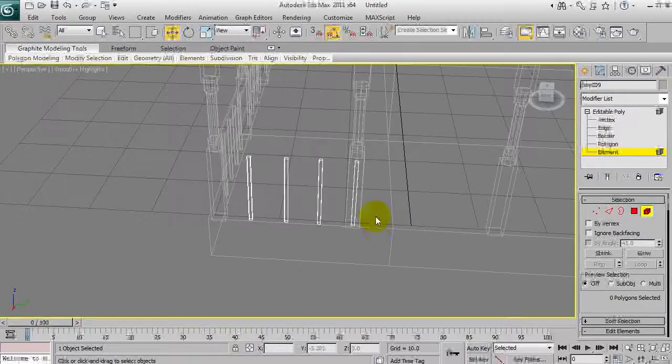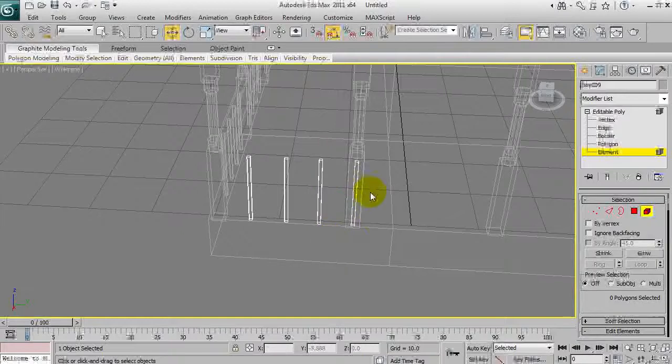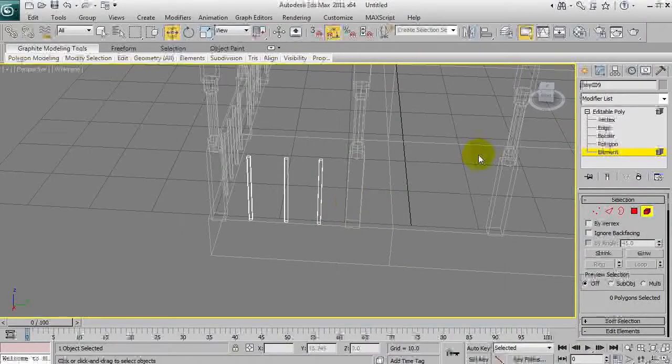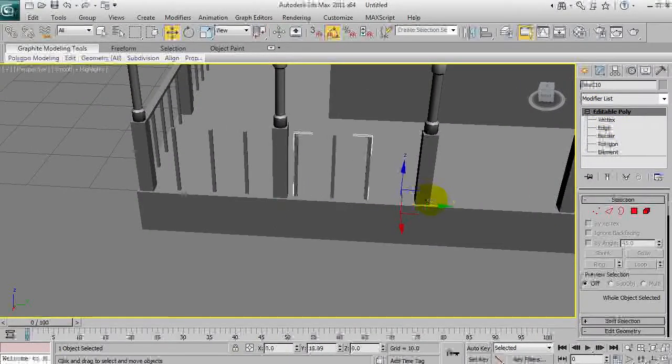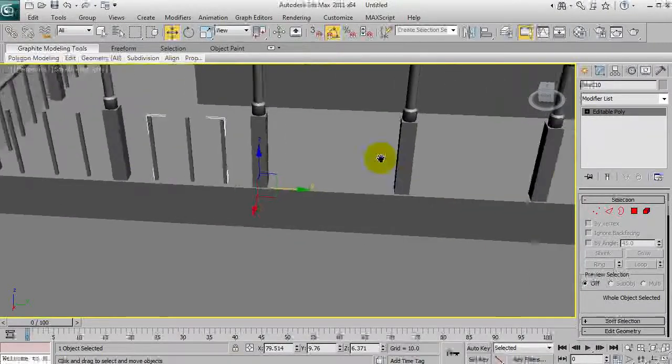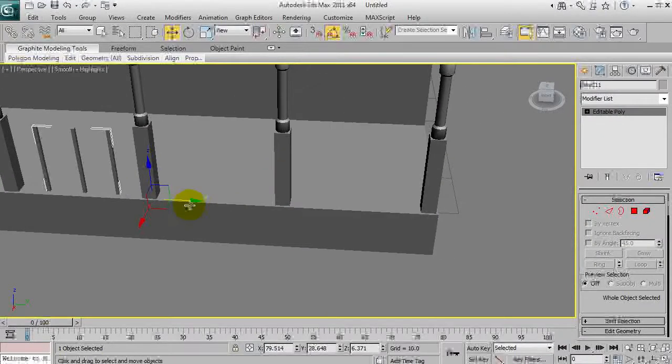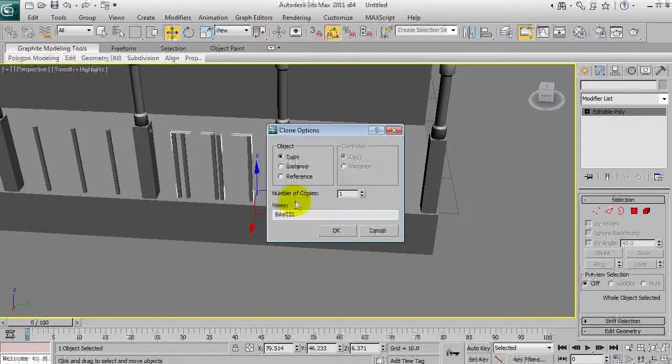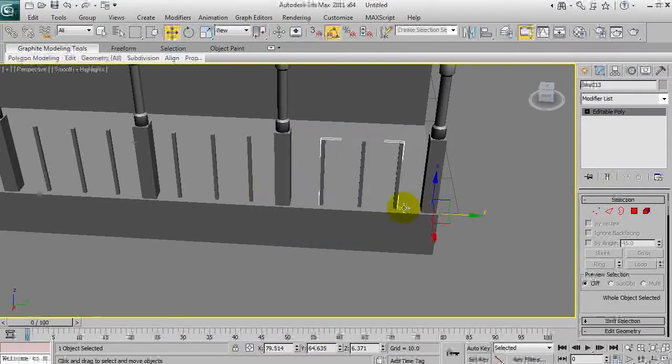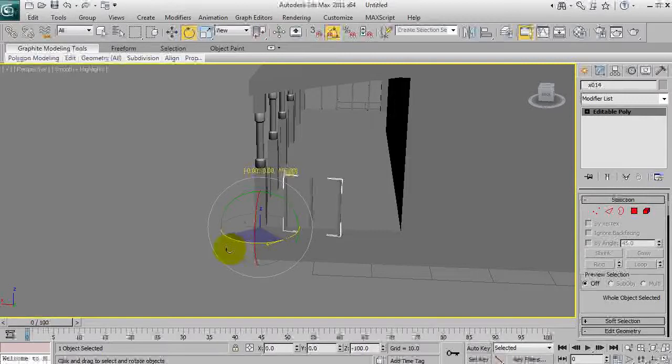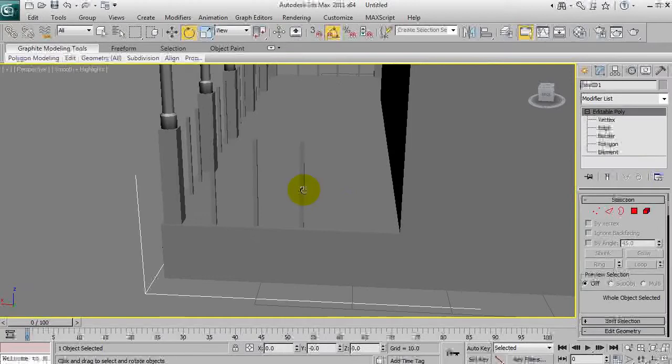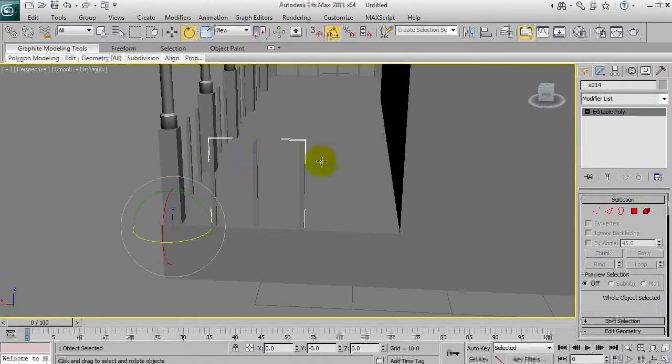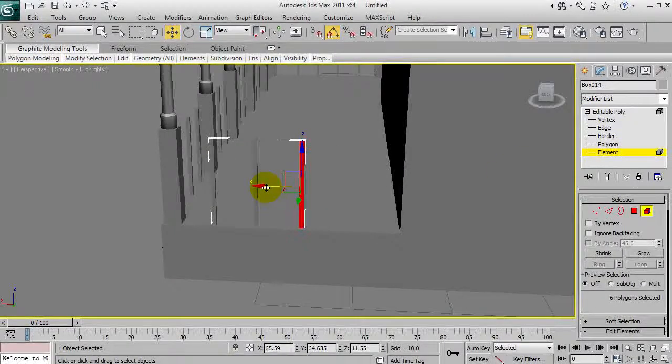We're going to bring it this way and across. These are a lot closer together so we don't actually need as many. Select by element so every individual piece is selected with one click rather than all the polys at once. Three looks like that's enough.